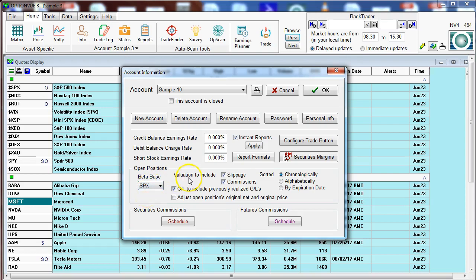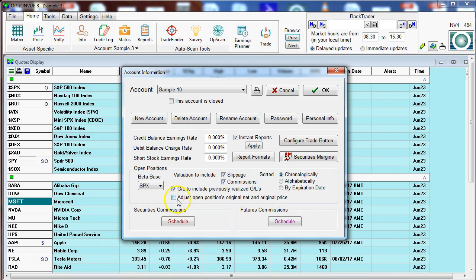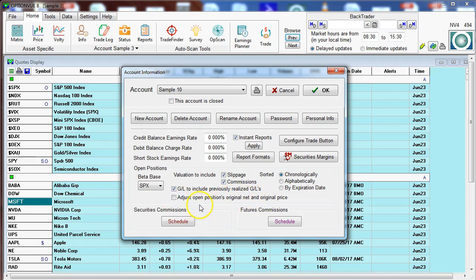The valuation of your account could include slippage in commissions, and we suggest you keep those selected. Down below, GL to include previously realized GLs—we'll address this later, but let's go ahead and make sure that that is checked. And if you like to roll covered calls and reduce the original net of a stock purchase, you could click on the adjust open positions original net. Let's leave that unchecked for now unless you like to do that, and then we come to the commissions.